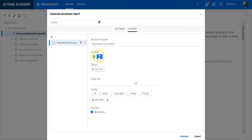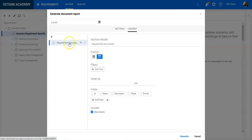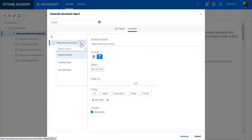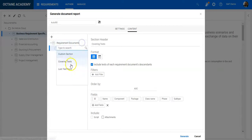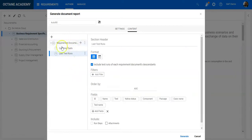On top of the entity, I can add related items like covering tests or last runs. This is also something which could be very interesting for you to add here, and then configure these entities separately.